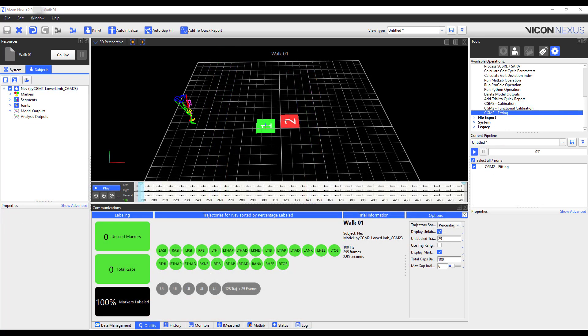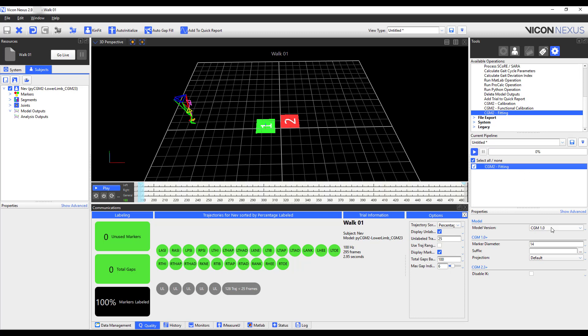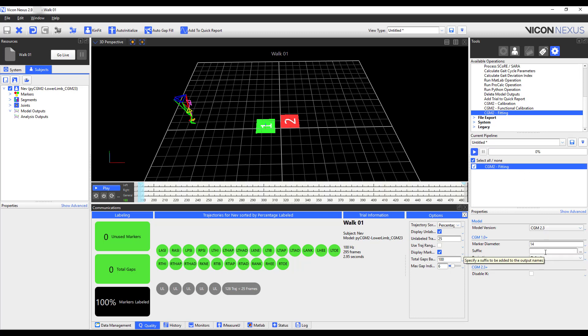In the dynamic trial, I've already reconstructed, labeled, cropped, and gap filled to eliminate all gaps as shown here in the data quality tab. I've already selected CGM2 fitting, and will specify the model below. So that would be CGM2.3. Similar to the calibration trial, I will add in a suffix, underscore py, and then I will go ahead and run the model.